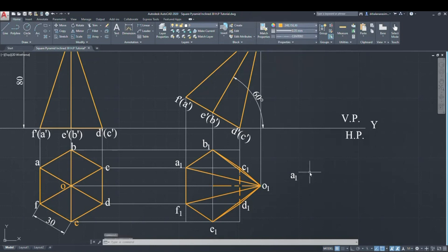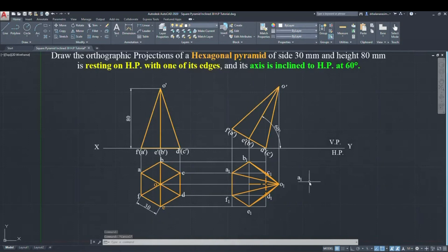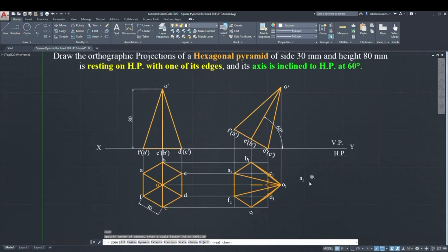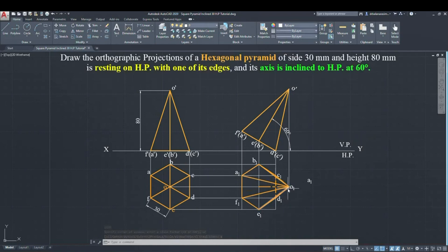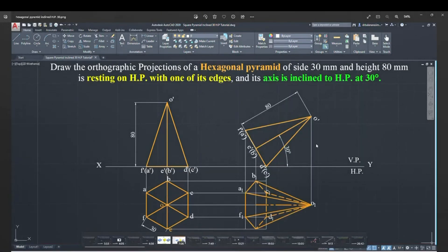If it is inclined to VP, the front view is the hexagon and the top view is the triangle. The rotation angle is 90 minus 60, which is plus 30 degrees for VP. You give the rotation angle as plus 30 because it is inclined to VP.